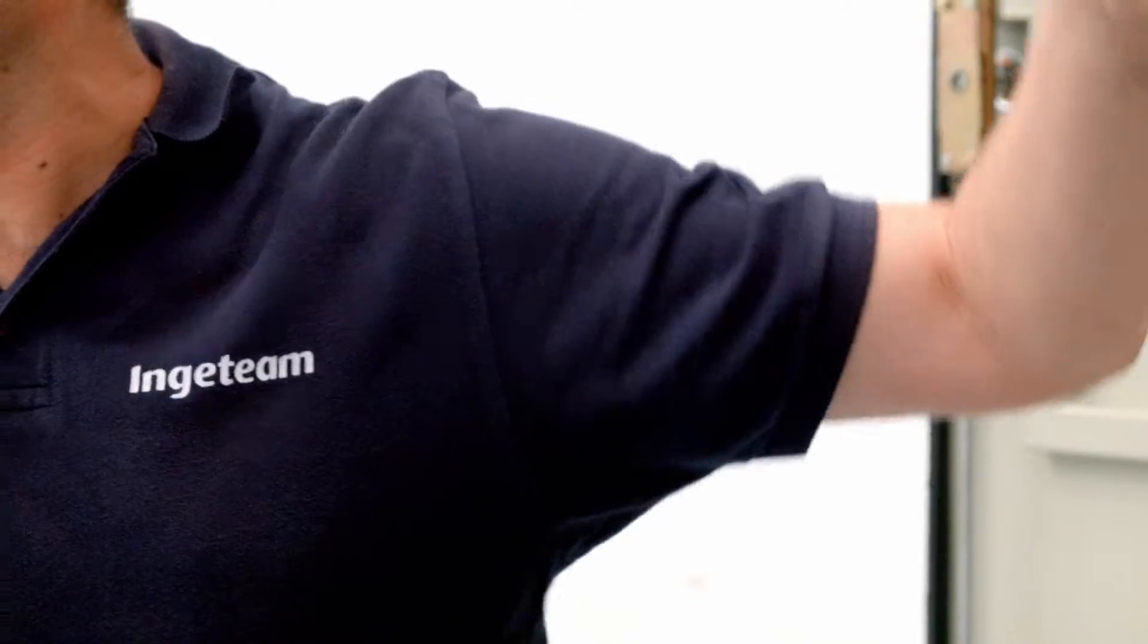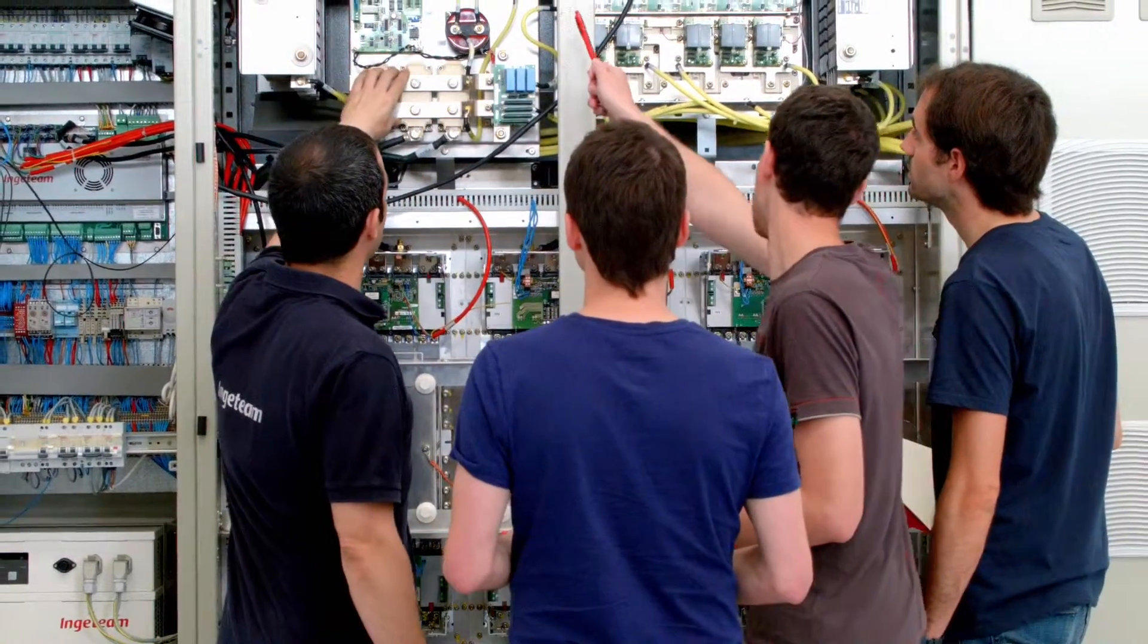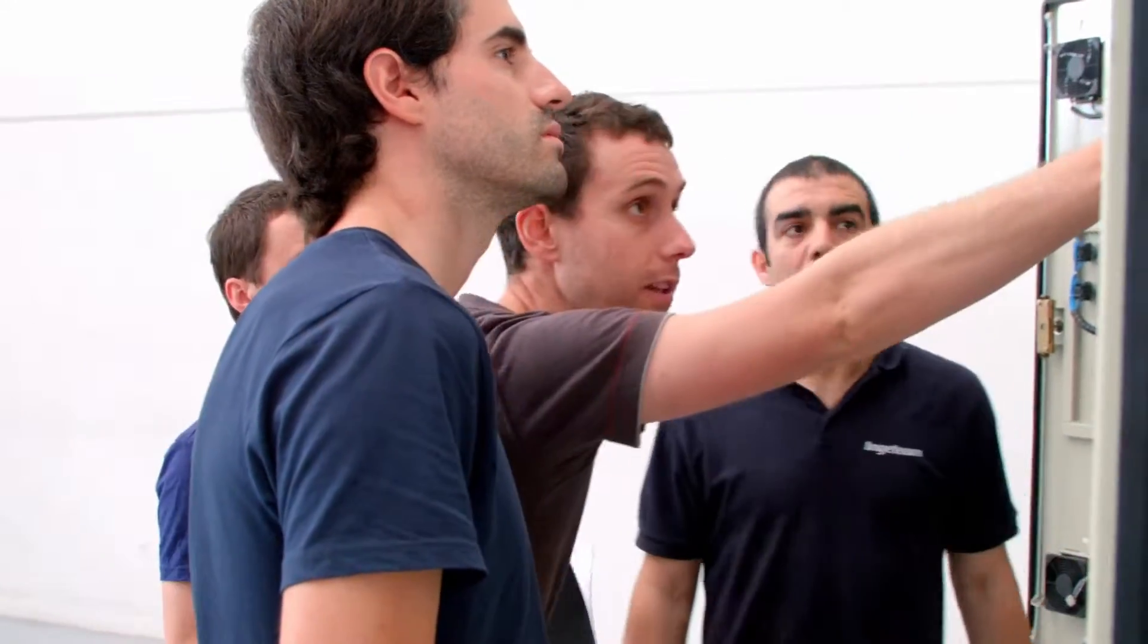We offer four standard training courses created specifically for either operations and maintenance staff, office staff, technicians or future trainers.